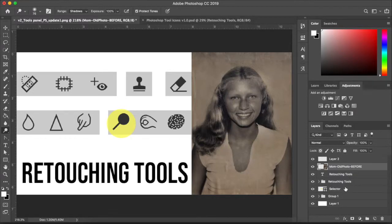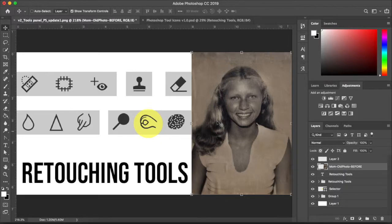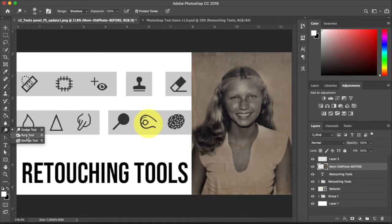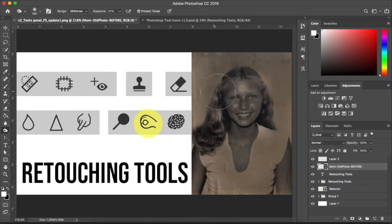Moving on to the burn tool — it kind of looks like a hand, and I say if you got an 'Italian burn' what would the hand look like — a silly way to remember it but sometimes it works. Going to click and hold on dodge and there's the burn tool. It's set to midtones at 51% exposure — as you start painting in the burn, it starts darkening the image. You can set it to highlights to bring back some of the highlights.